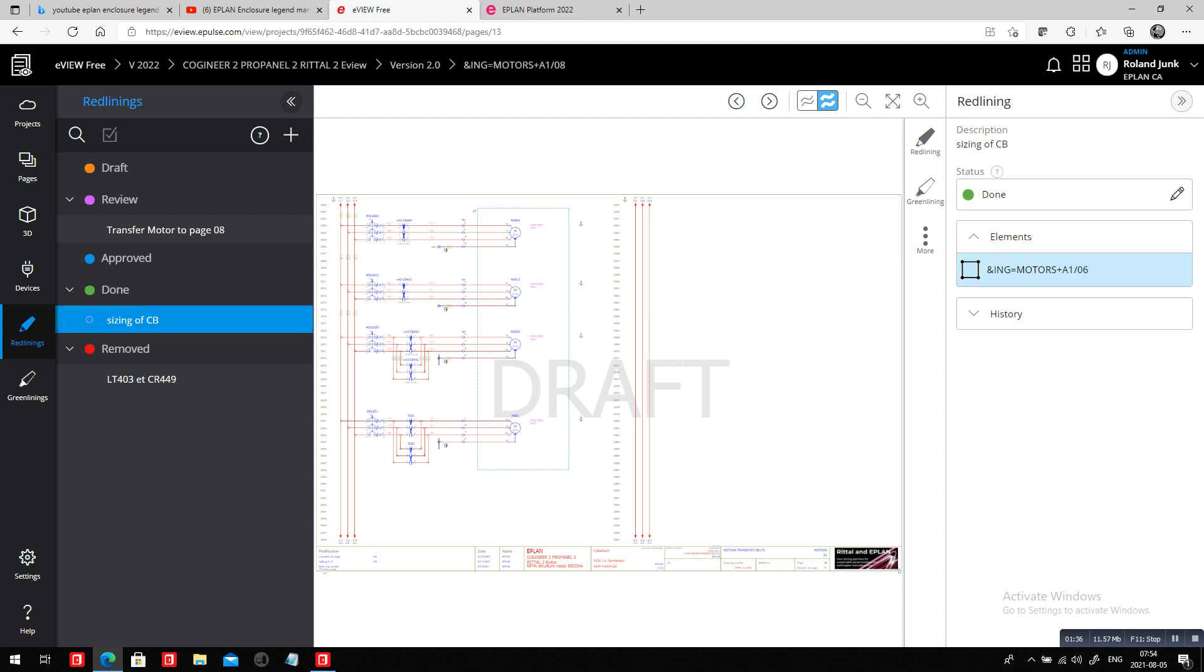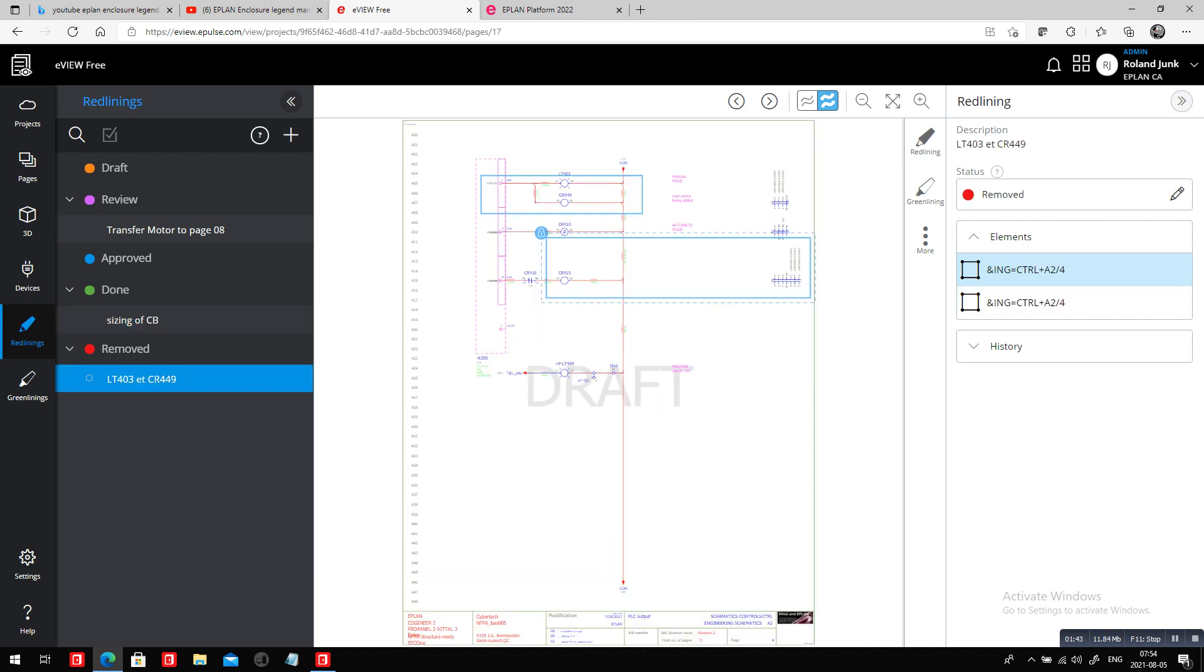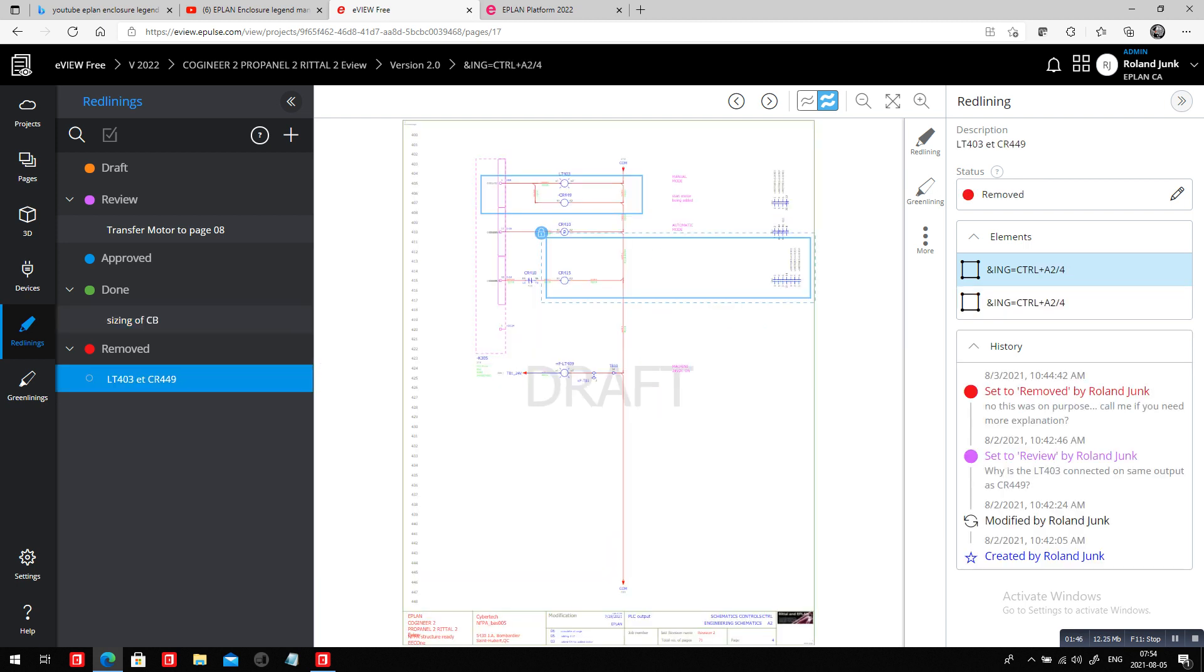Anything else? This is already done. We changed the sizing of this element and we had a question. If we look it up here, we had a question about these two being on the same output, but technically the red lining was removed because this is actually done on purpose. This red lining feature we have here, eView, is really cool. It's part of the eView.